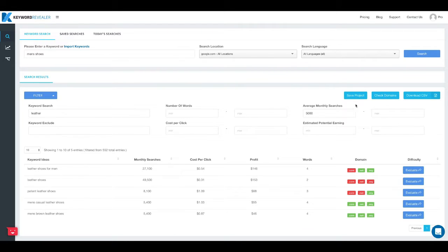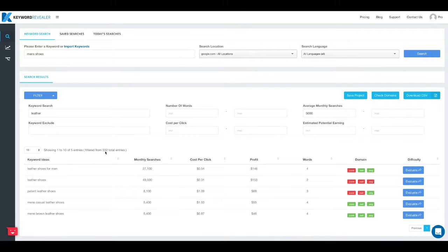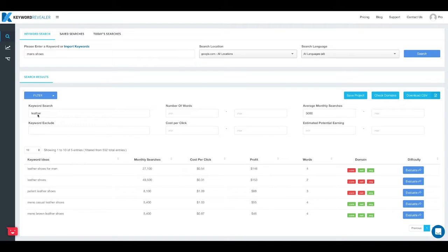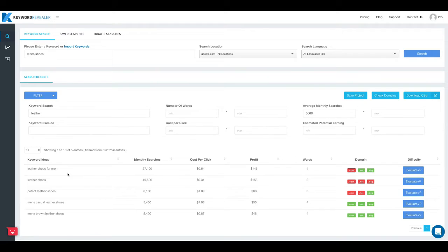If you haven't watched the first video, we started by researching the term men's shoes and then we filtered the list of 552 keywords down to five keywords. These terms are filtered down to only show us terms that have the word leather in them and that have a minimum monthly search volume of 5,000.